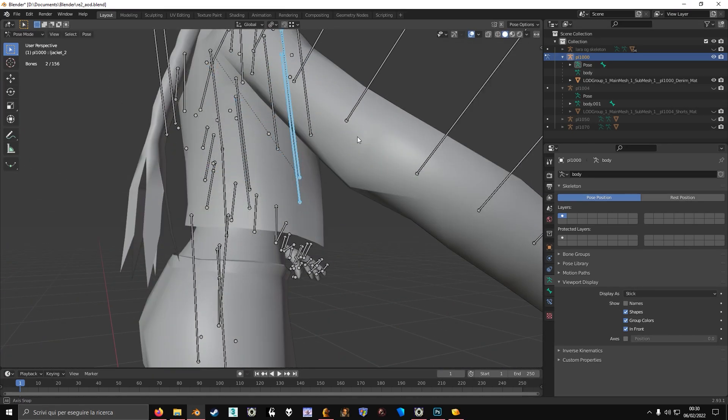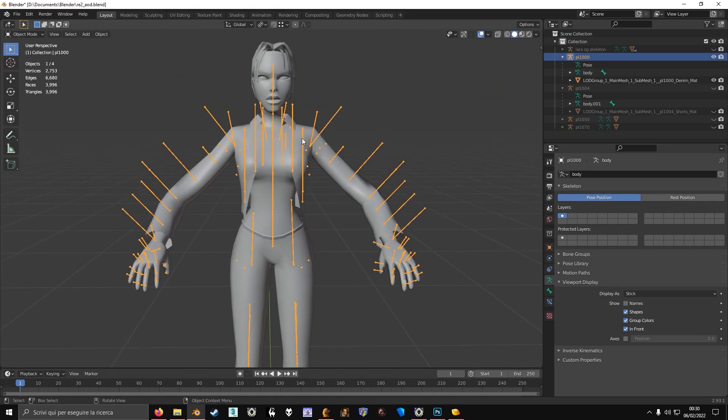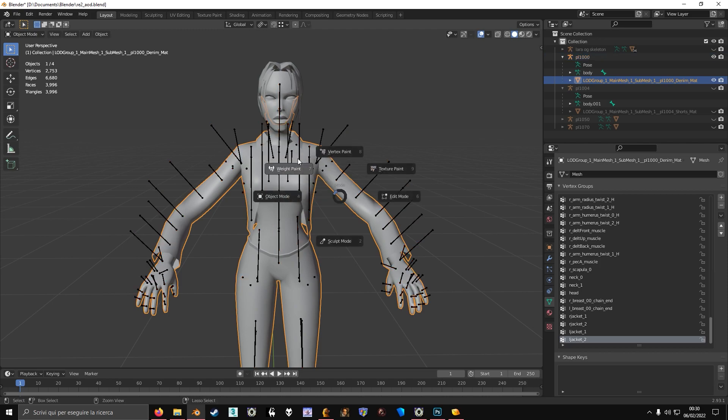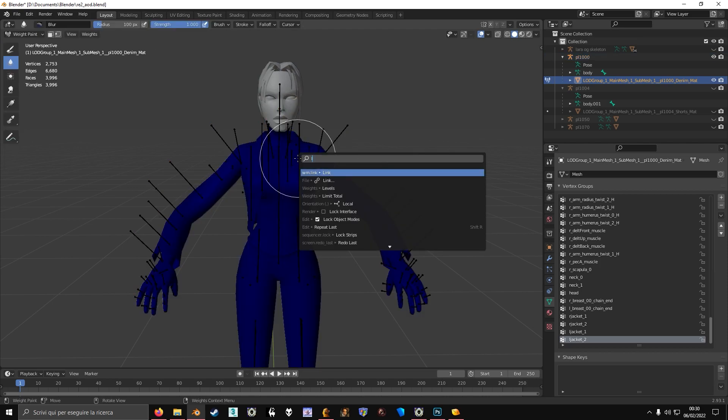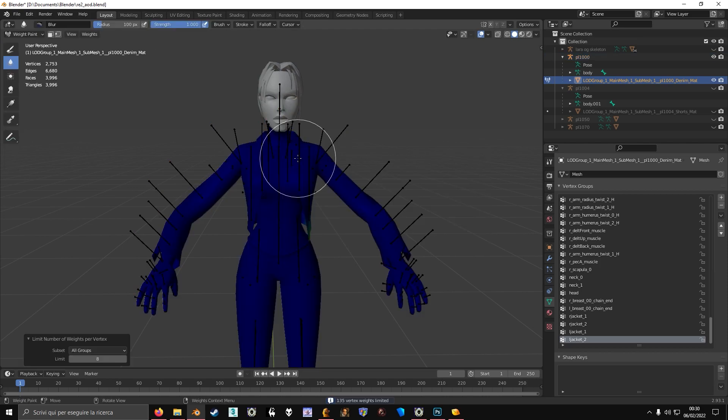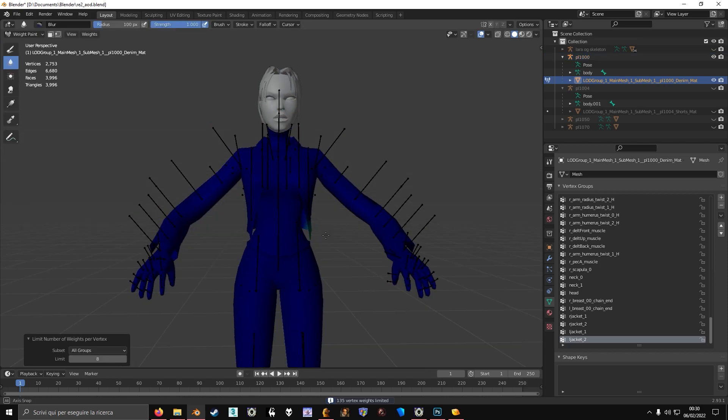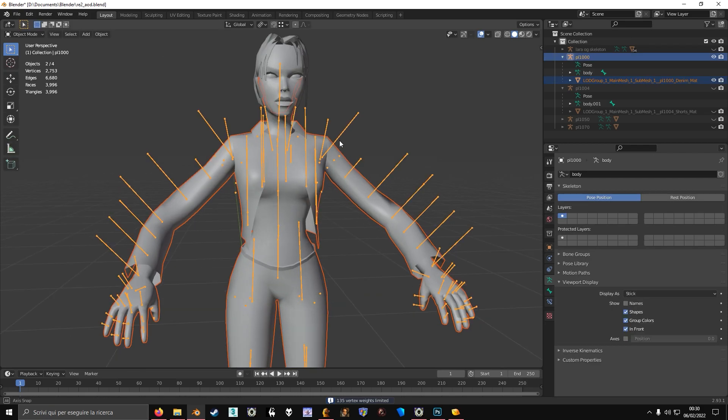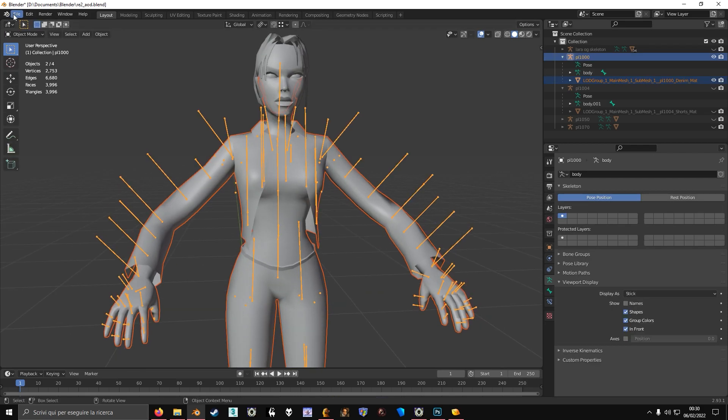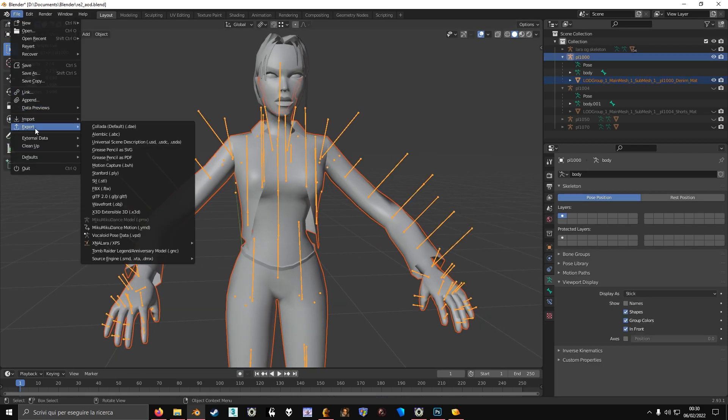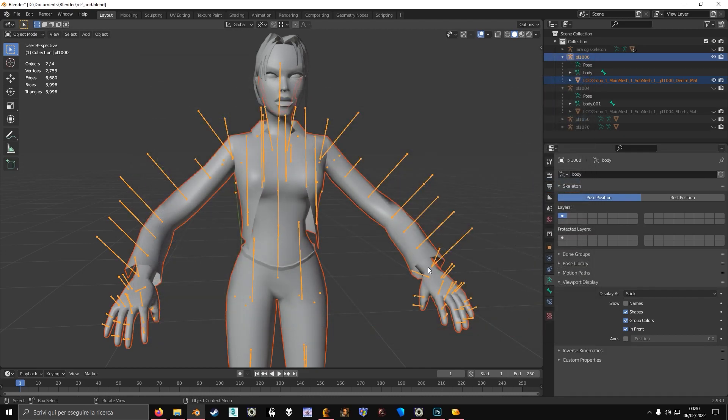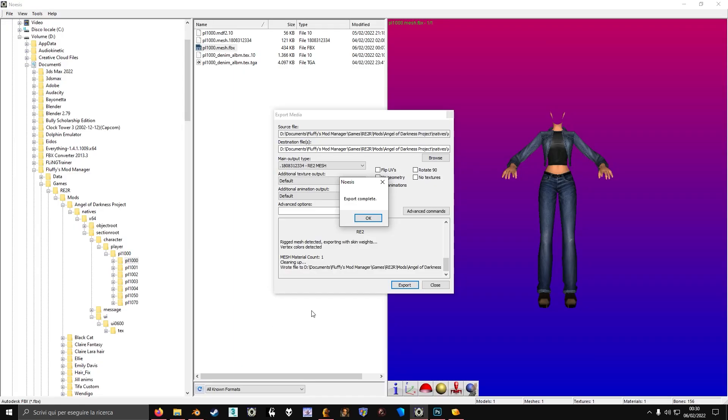So we are ready to export this to the game. Before doing that, remember to limit total to 8 so that you make sure that every vertex only has 8 weights. Export this FBX.